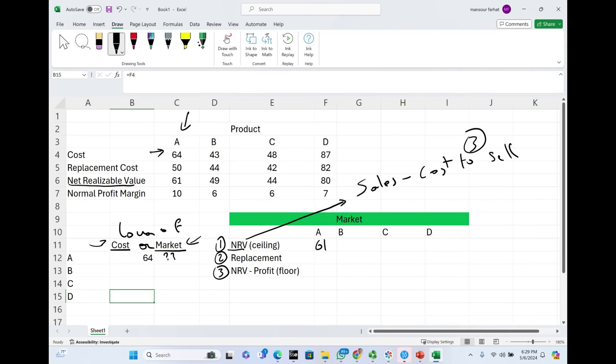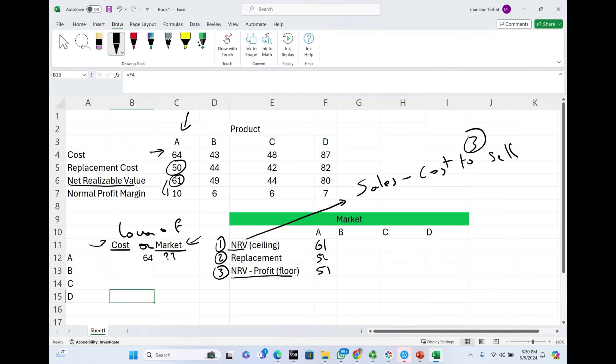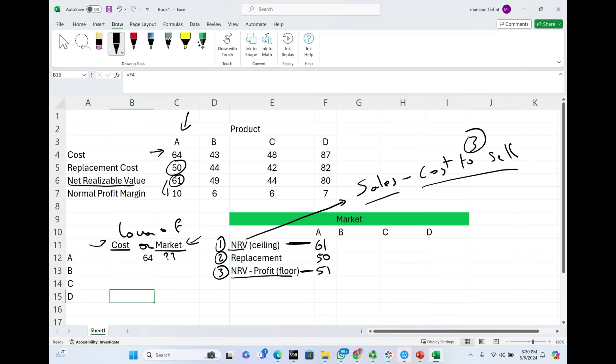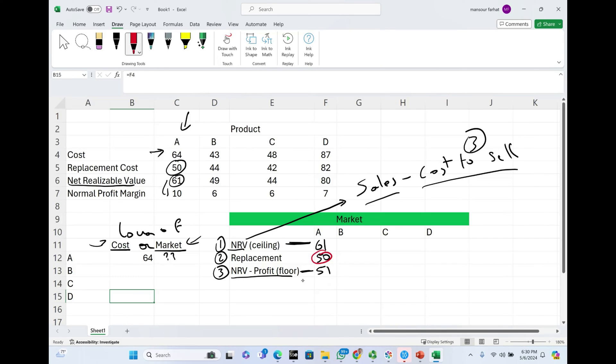NRV minus the profit, we call this the floor. If we take NRV, which is $61 minus the profit of $10, it gives us $51. Now we still have to determine the replacement cost. If you want to go out and buy it, the replacement cost is $50. You have to determine those three figures. The NRV, hopefully it's given to you, otherwise they might give you sales and cost to sell and you determine this amount. So the inventory cannot be reported above this number. It cannot be reported below the floor, which is NRV minus the profit. And replacement cost - in this example, the replacement cost here is below the floor. $50 is below the floor. We cannot report below the floor.